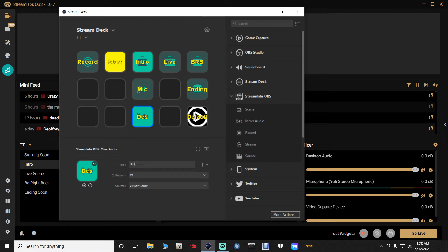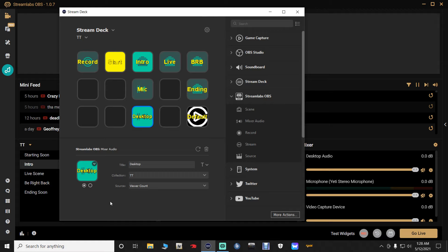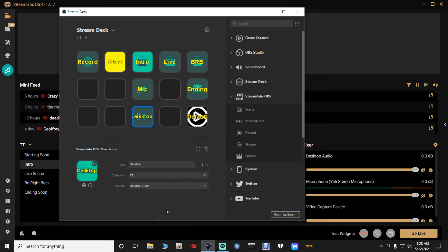For the second Mixer Audio button, type 'Desktop' as the title — you may need to reduce the font size. Go to the Source dropdown and set it to 'Desktop Audio.' You can now push that button to mute and unmute your desktop audio.